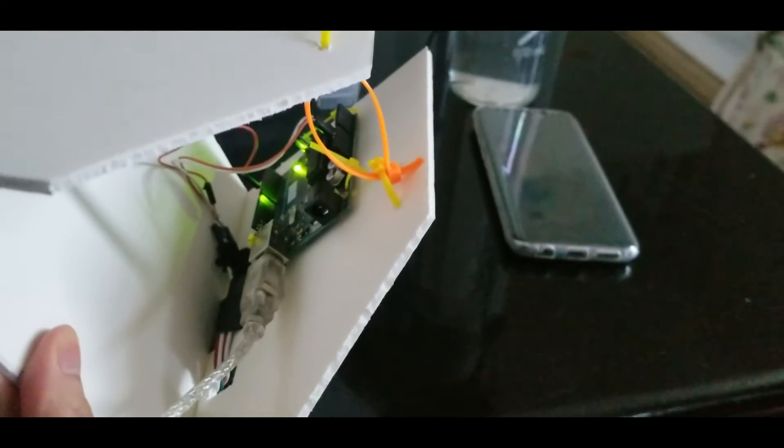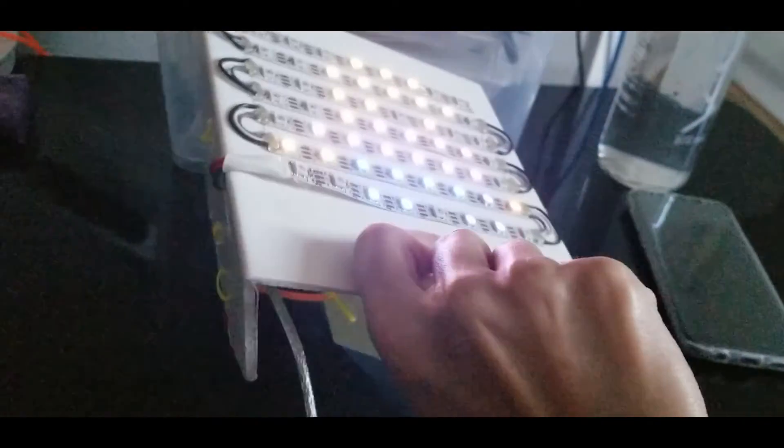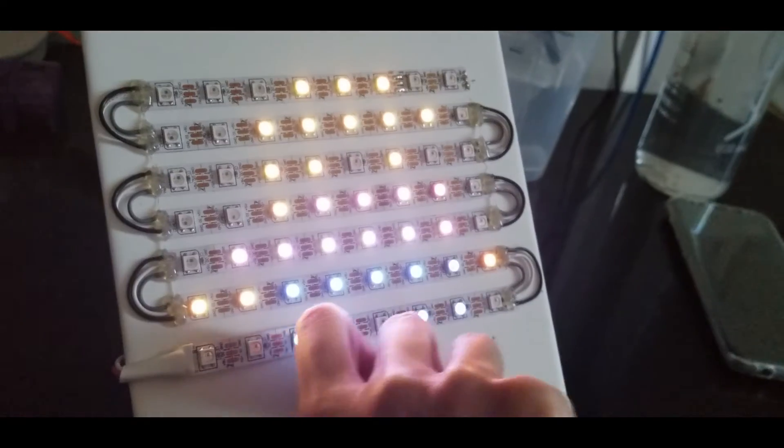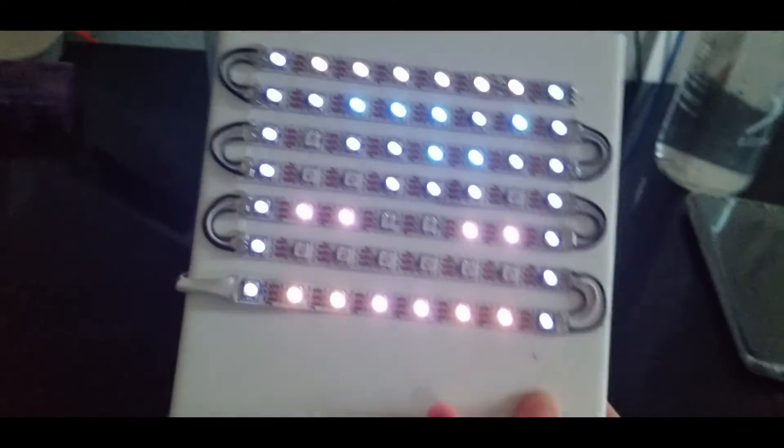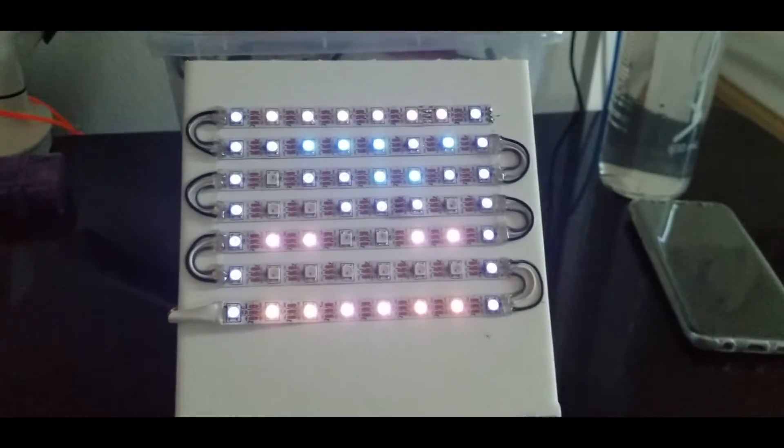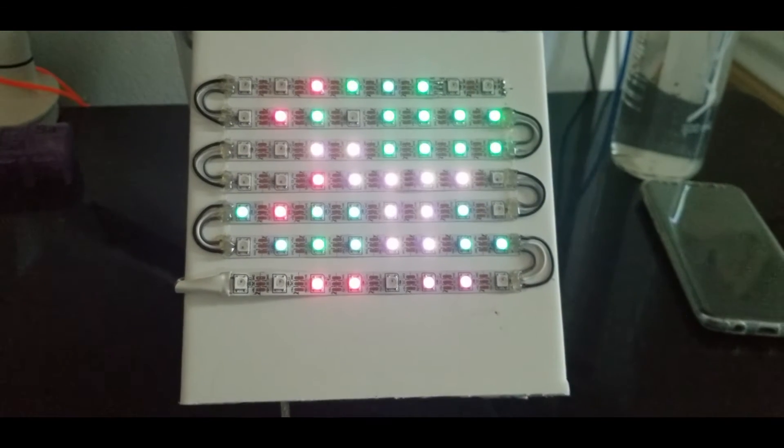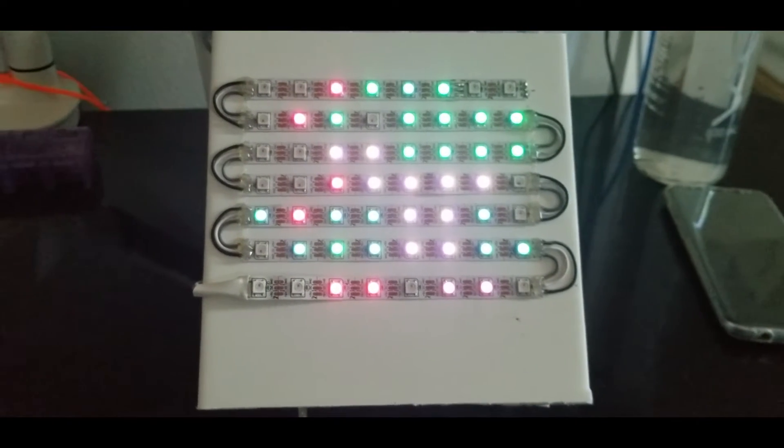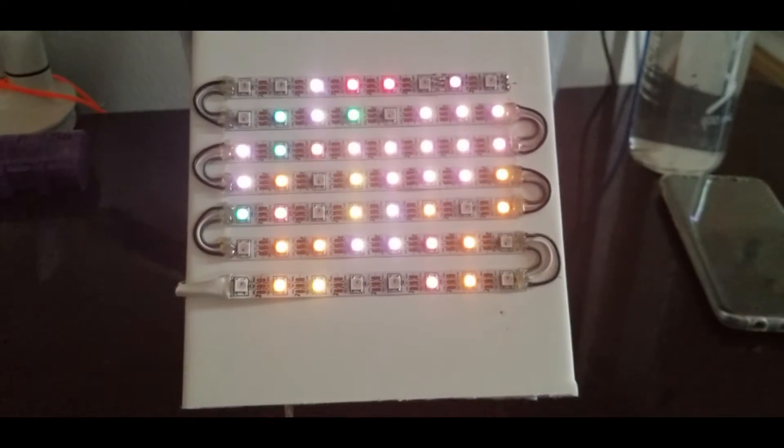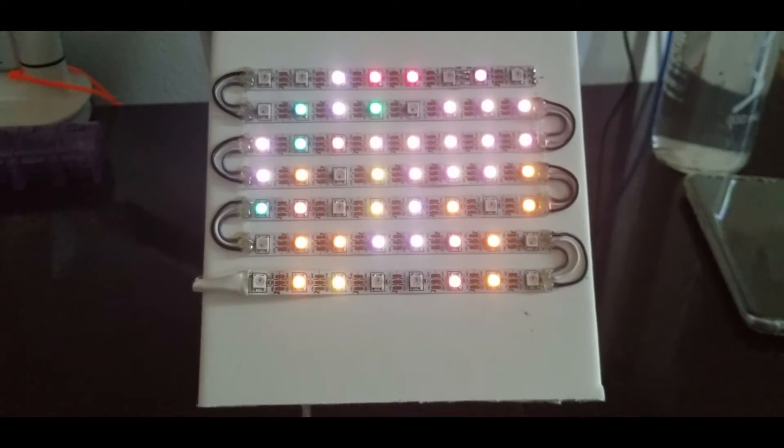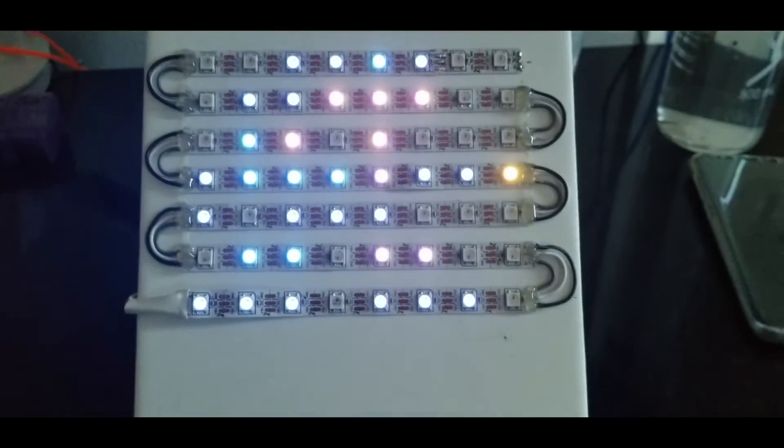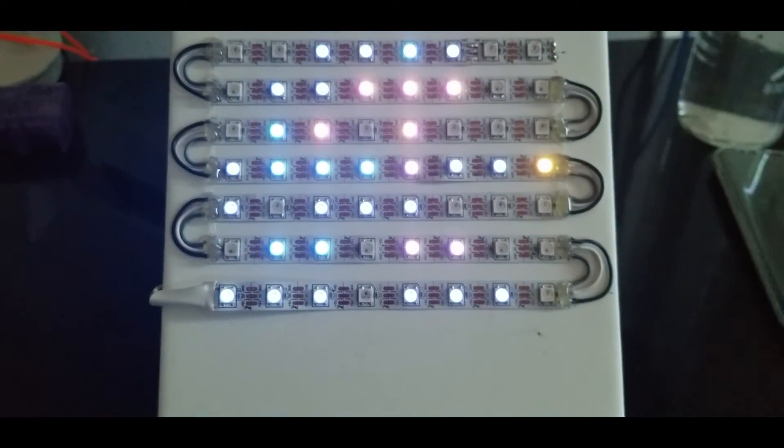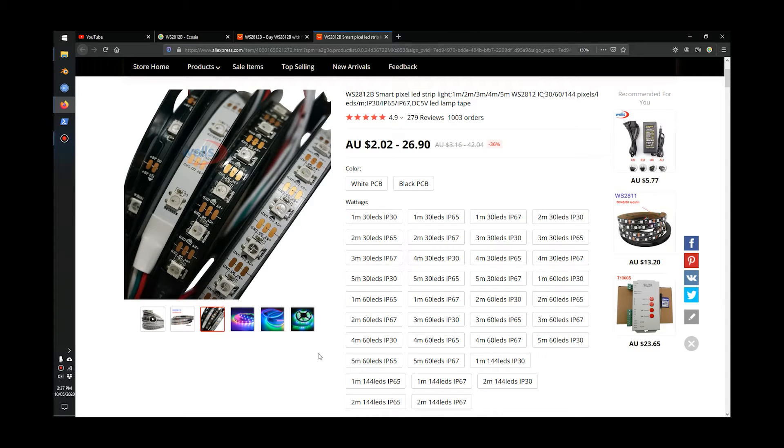This video will show you all the steps, including programming and how we convert a picture into an LED picture. We're going to use this LED strip called WS2812B.